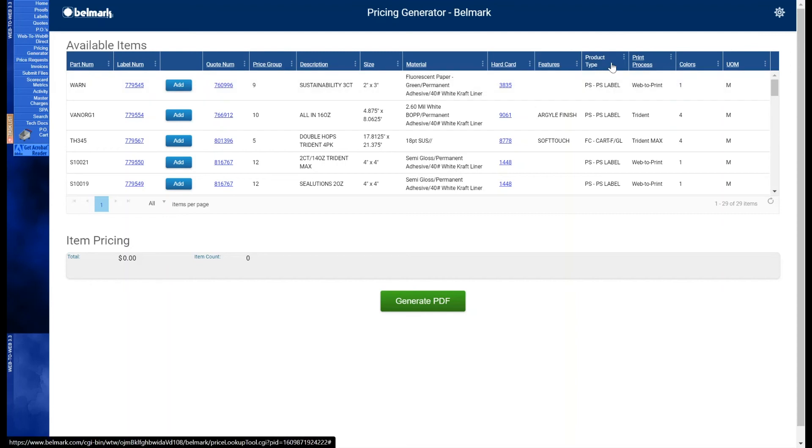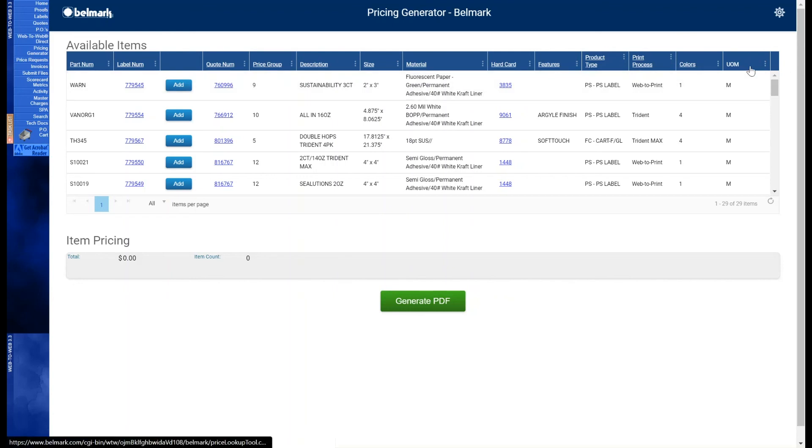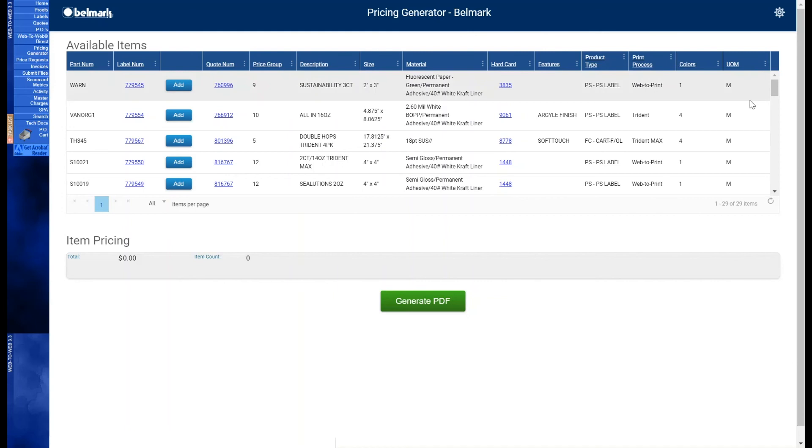Product type classifies the item as a pressure sensitive label, a film pouch, film roll stock, film shrink sleeve, and folded carton. Print process provides a brief explanation of how the item is printed. Web to print, Trident, or Trident Max. The colors column will provide the number of colors on the label. And lastly there's UOM. UOM is the unit of measure Belmark has the item internally set up in. M for thousands and EA for each's and both of these are interchangeable. More unit of measures are being added as we continue to make improvements to the pricing generator. We'll do our best to delight you every time you do business with us.